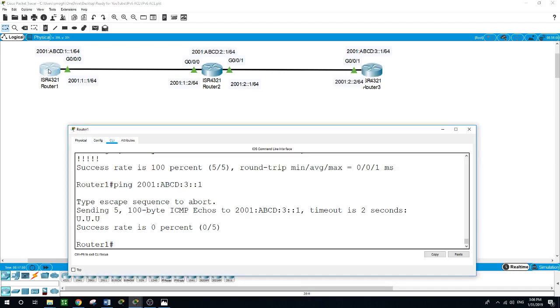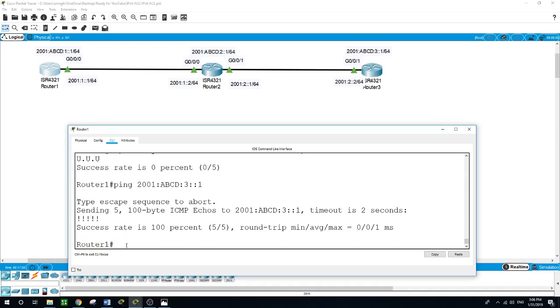Now from Router 1, which previously showed the destination as unreachable, let me run the ping again to the loopback of Router 3 — and now it is a success!